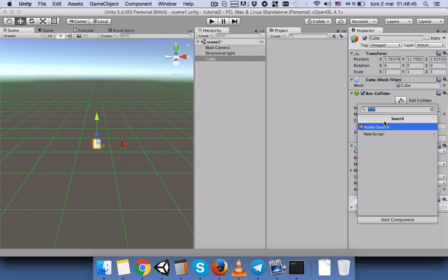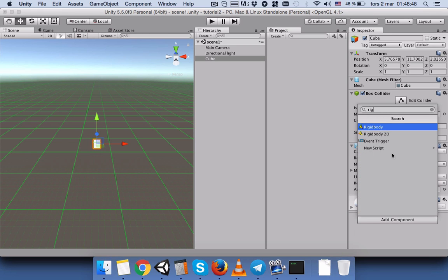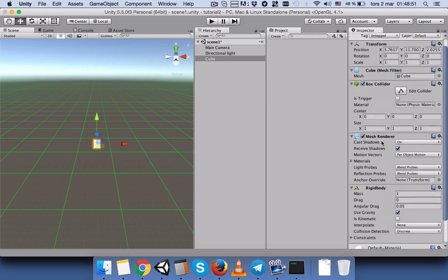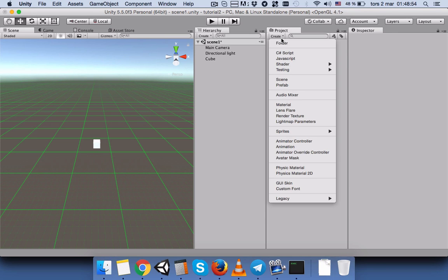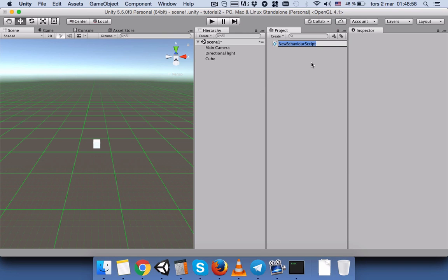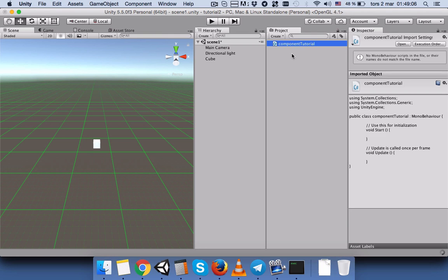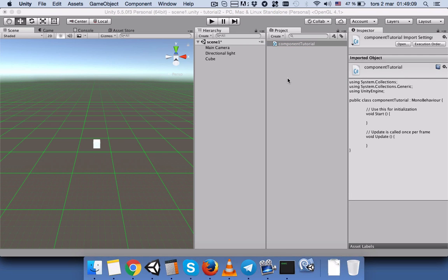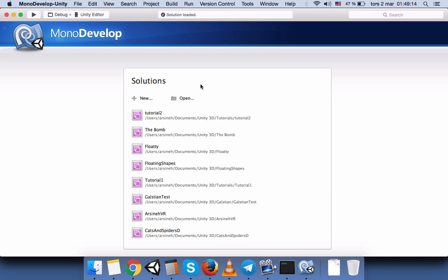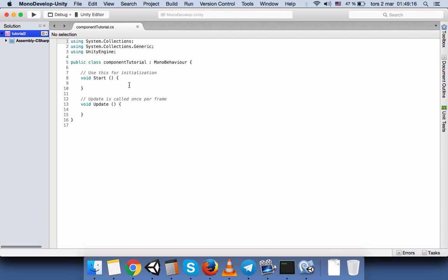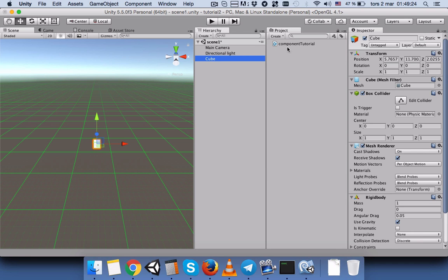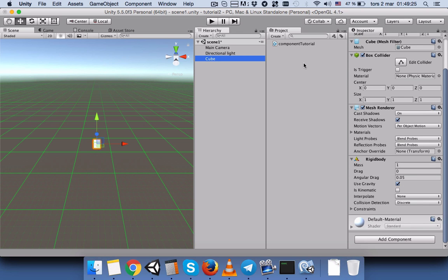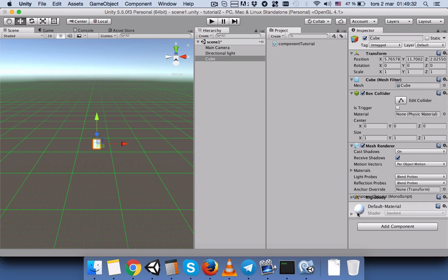Like audio source or like rigid body, as you can see. So let's create a C# script and see how we can use this function. And let's call this component tutorial and double click to open the script.